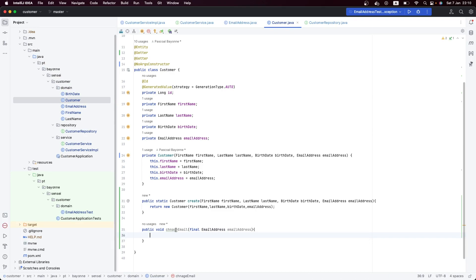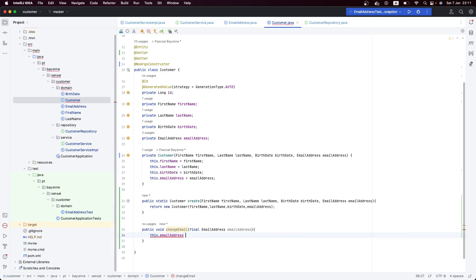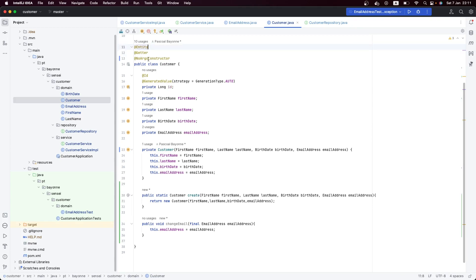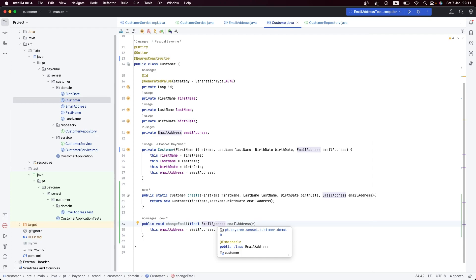There's a typo here, so let's correct it — 'changeEmail'. Now let's implement it: the email address will be set to the new value. Instead of having a setter like 'setEmail' or 'setFirstName', we are removing those and instead having a real method that expresses the intention. We are receiving an already valid email address which contains its own validation.